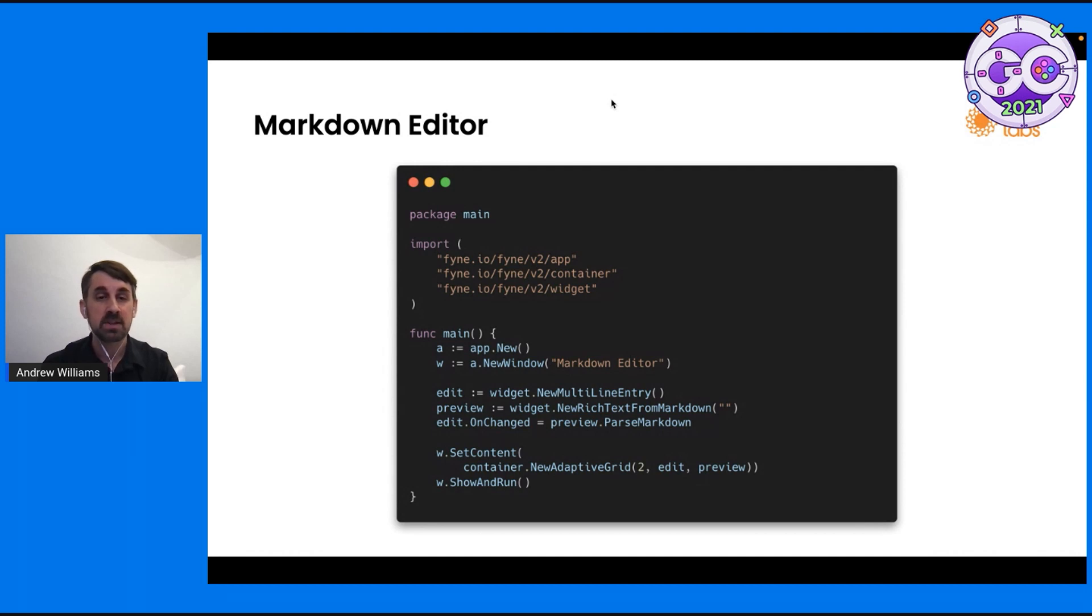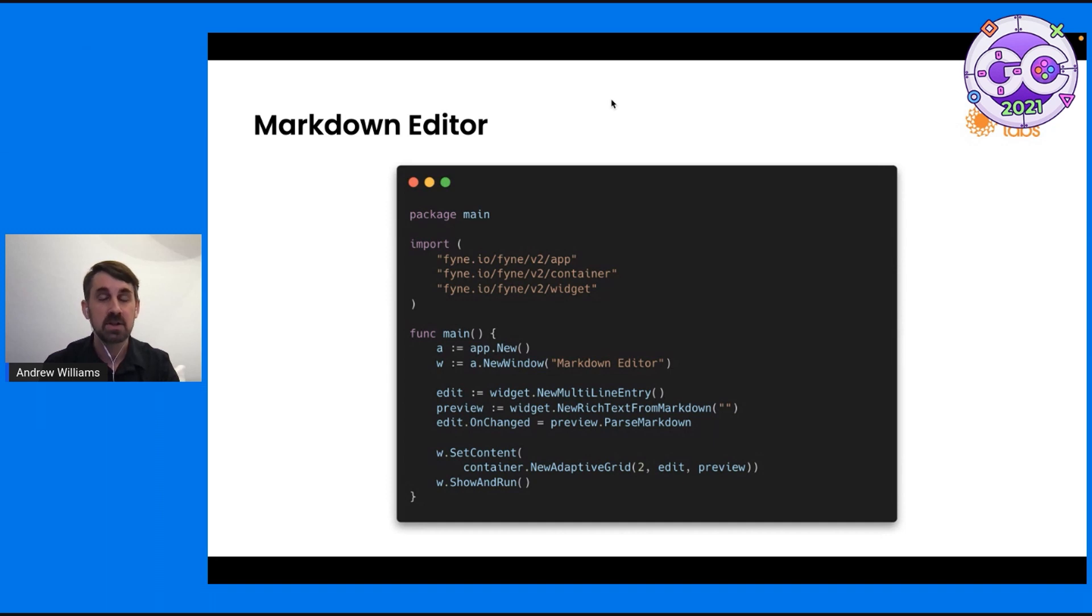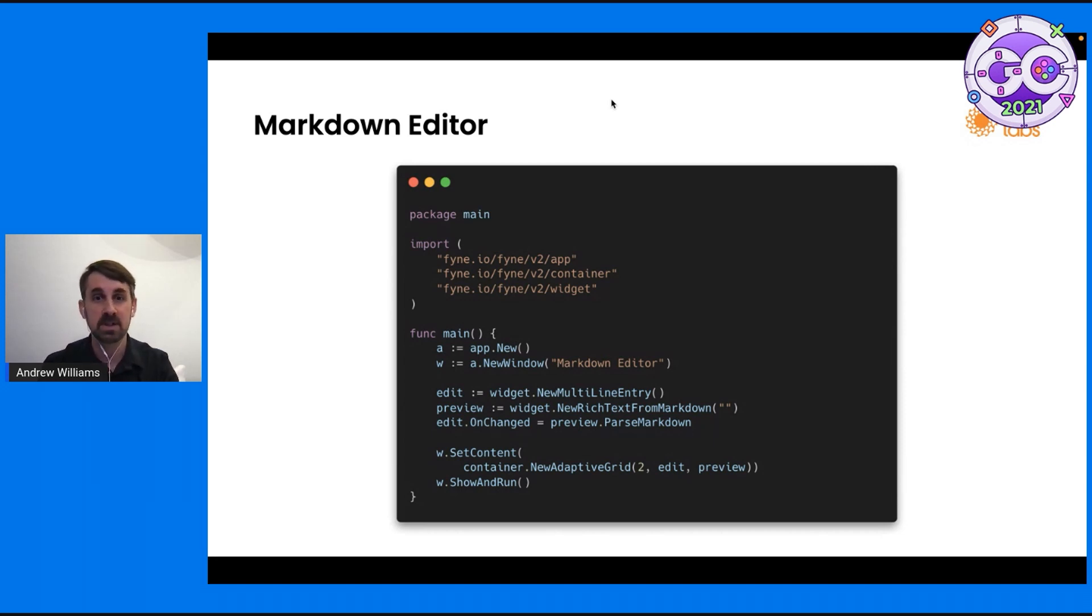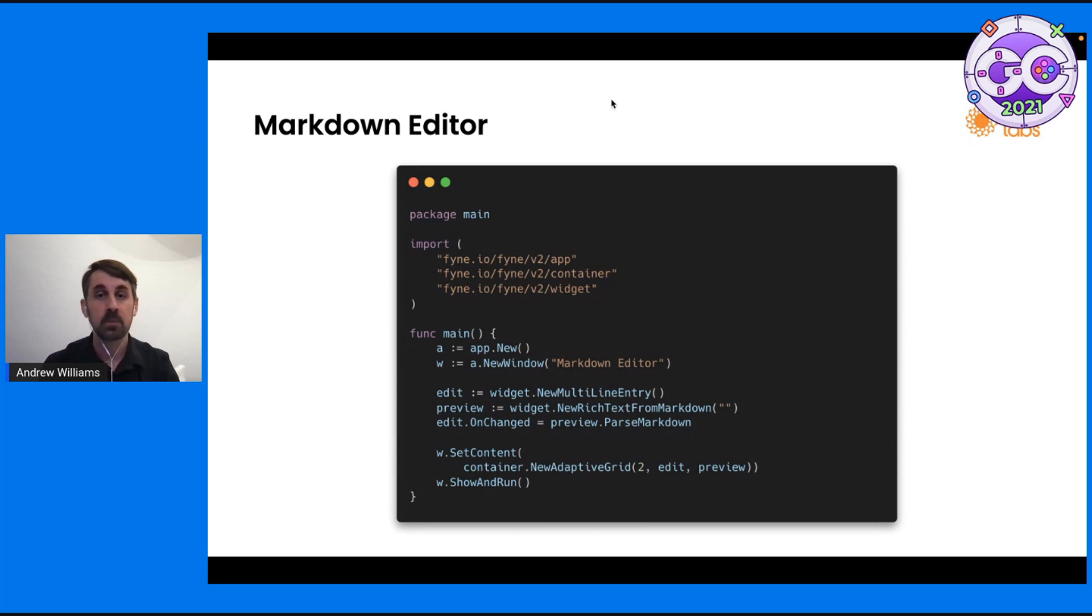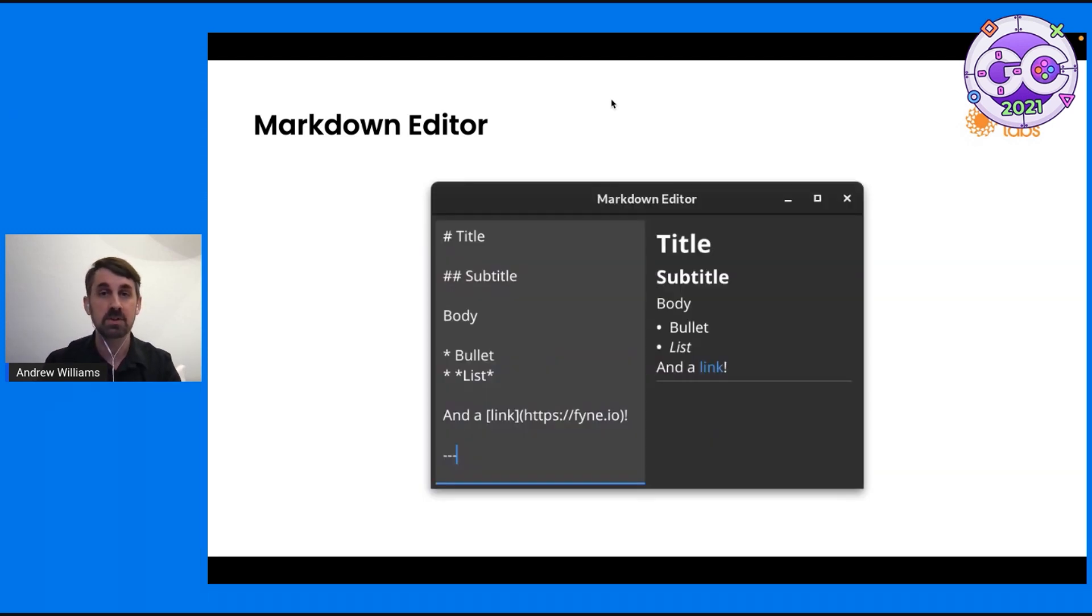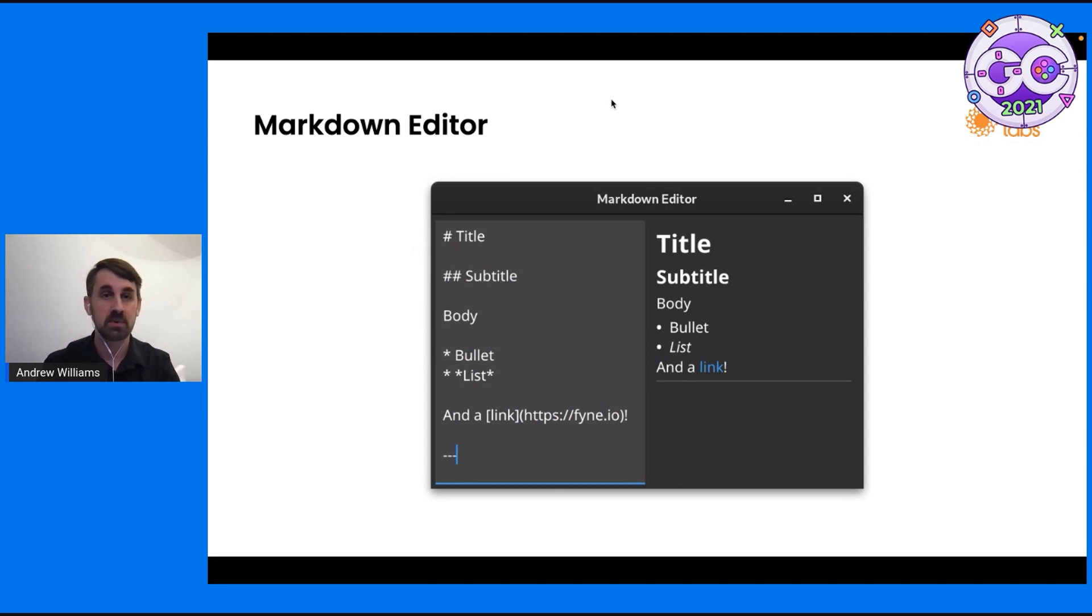Next, we're setting the content of our window. We're using an adaptive grid from the container package. And what this is doing is putting two items side by side. But when we rotate into a vertical context on a mobile app, for example, the grid will adapt to the size available. We'll see that. We pass it the edit for the left or top and the preview for running next to it. And so we run that code. And you can see here, we have a Markdown editor running on our desktop. We've got the content on the left that's currently being edited and a live preview on the right.